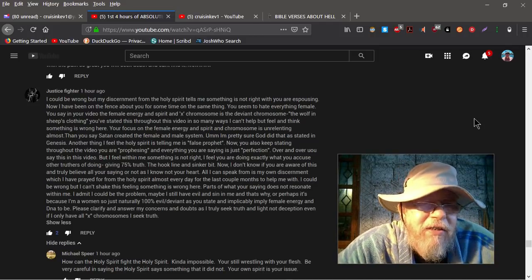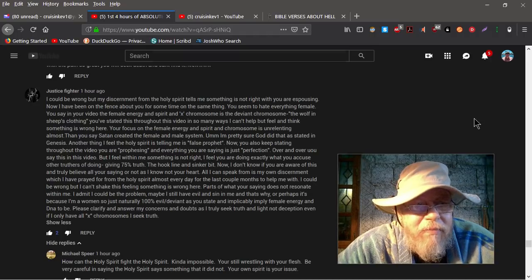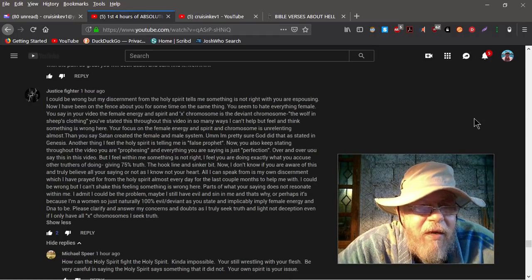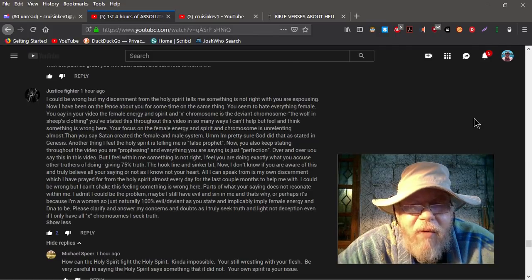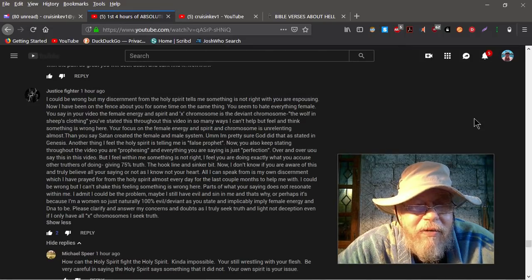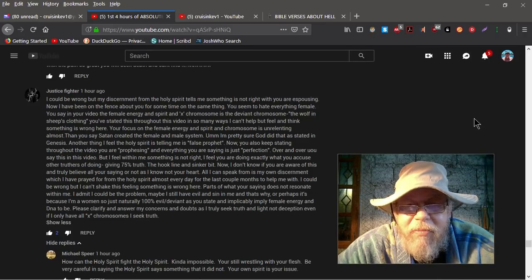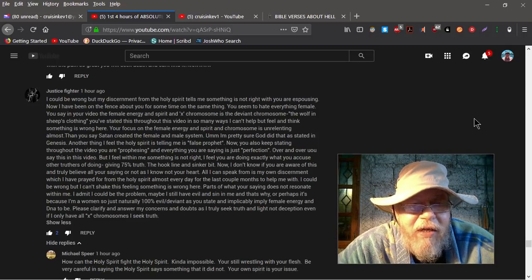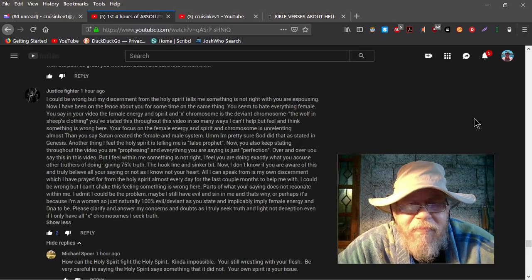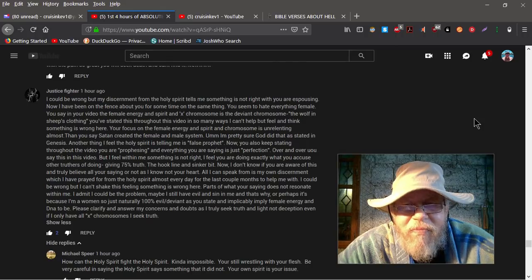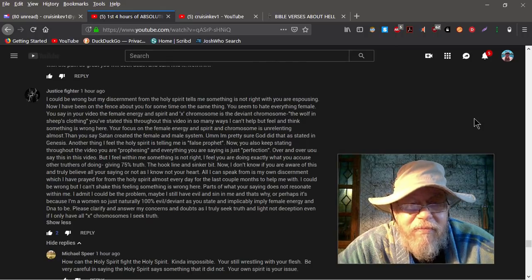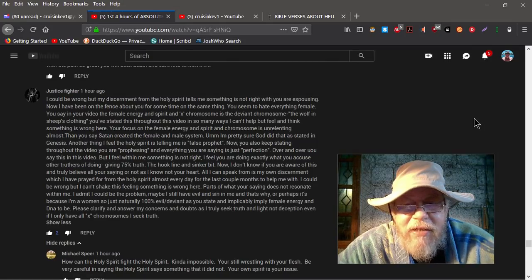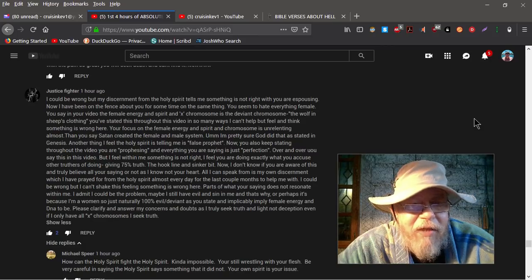Justice Fighter, she's a female, she says, I could be wrong but my discernment from the Holy Spirit tells me something is not right with you or espousing. Now I have been on the fence about you for some time on the same thing. You seem to hate everything female. You say in your video female energy and spirit and X chromosome is the deviant chromosome. The wolf in sheep's clothing.